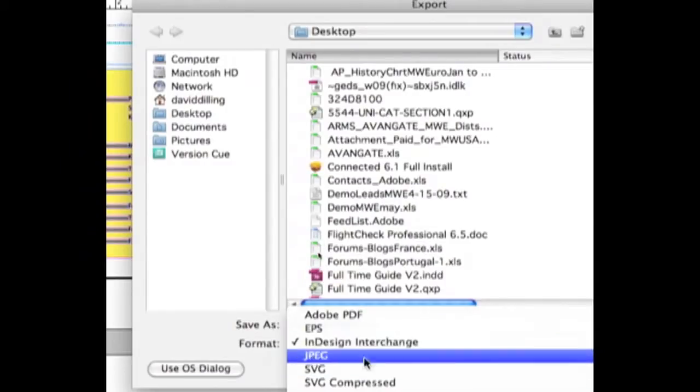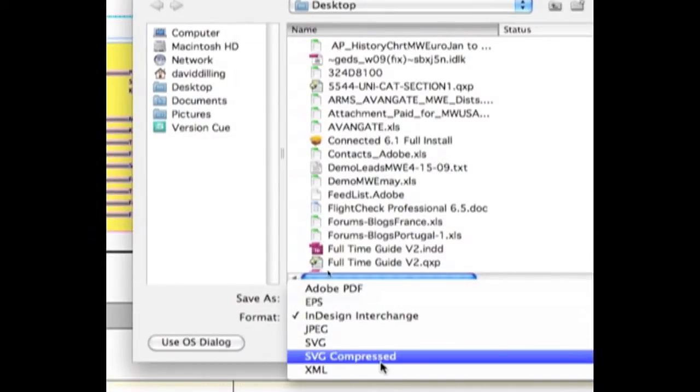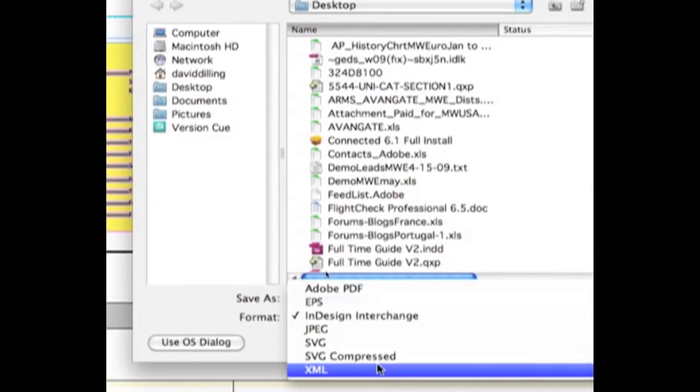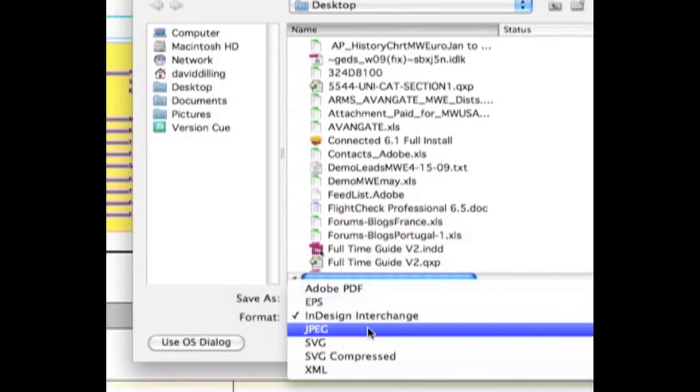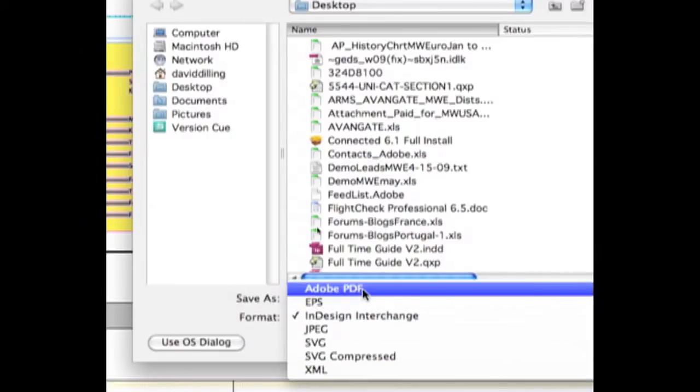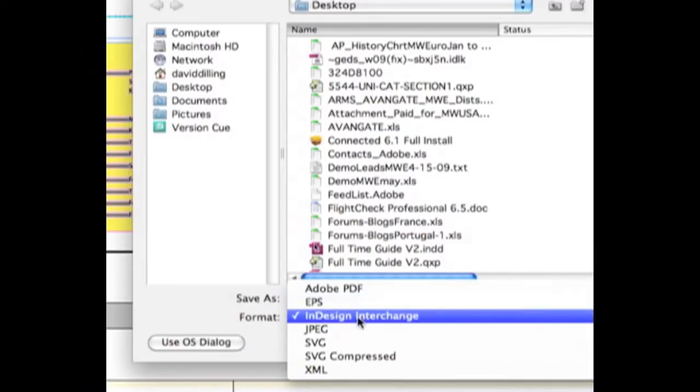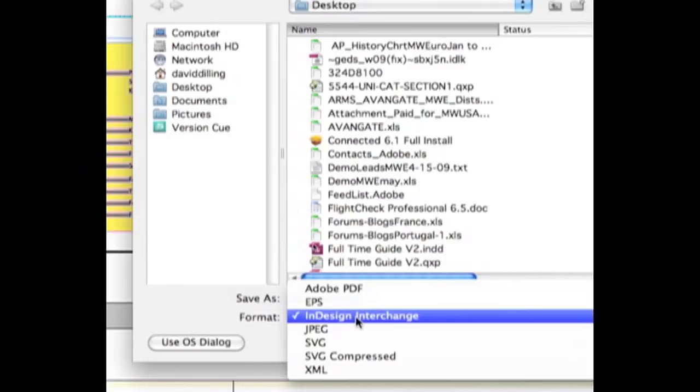There's all different options you can export - XML, even JPEG, PDF of course. But if you take this file, export as InDesign Interchange, or .inx as you see here, and if we do that,